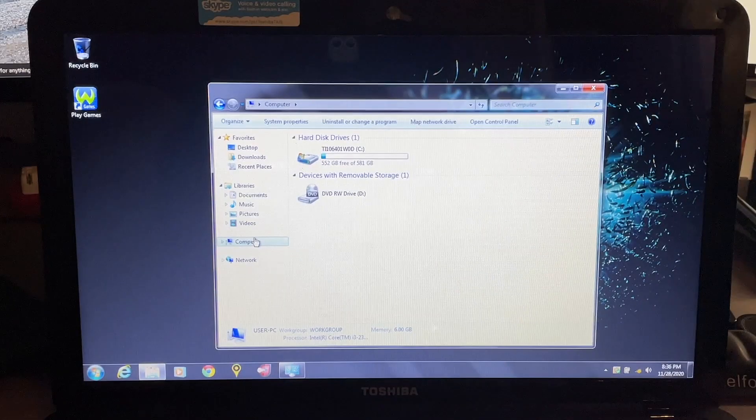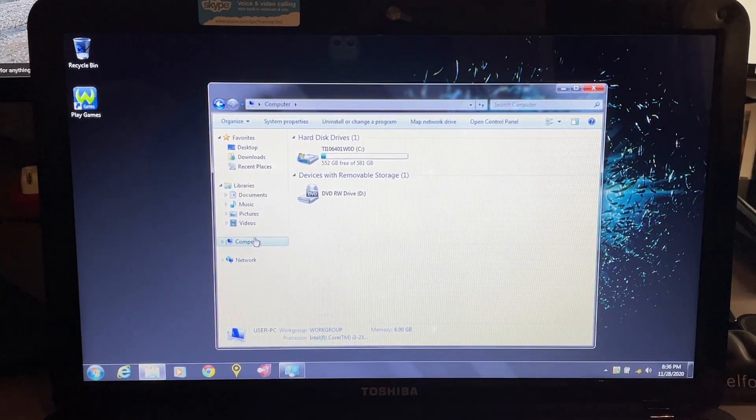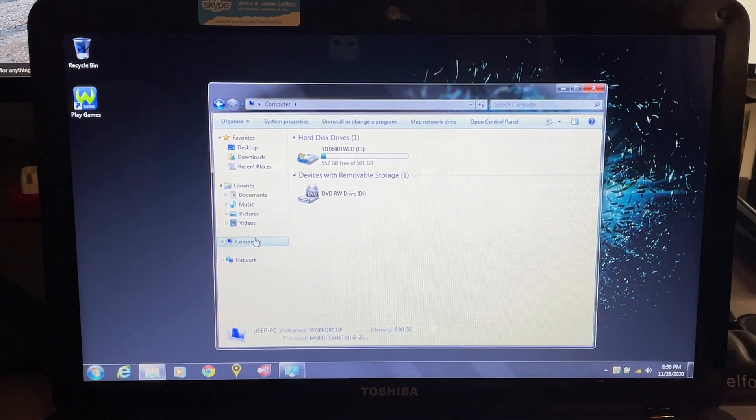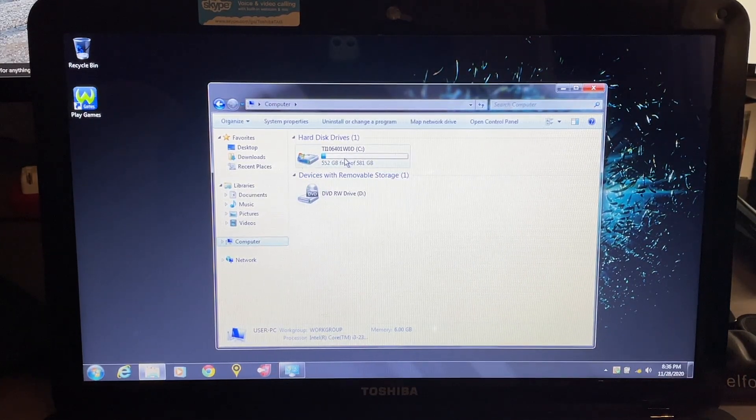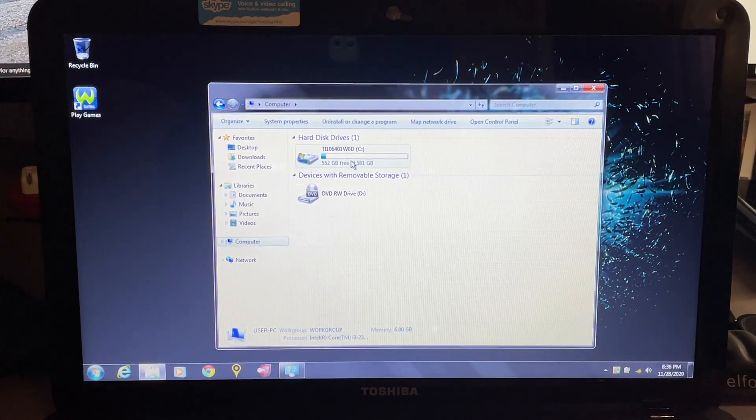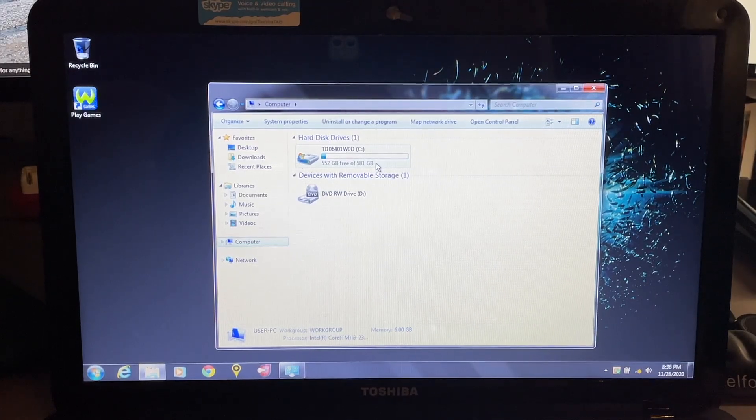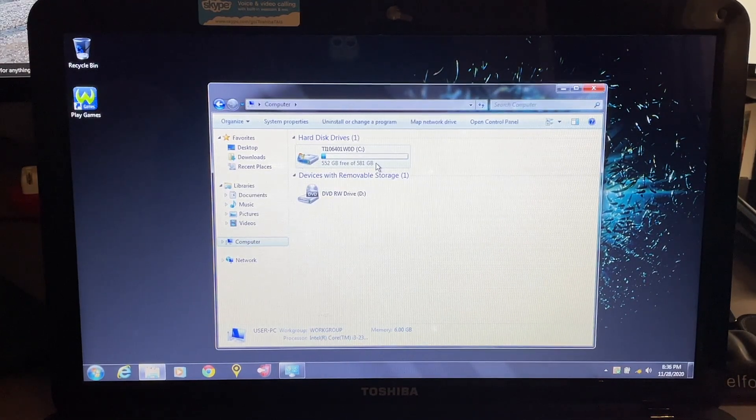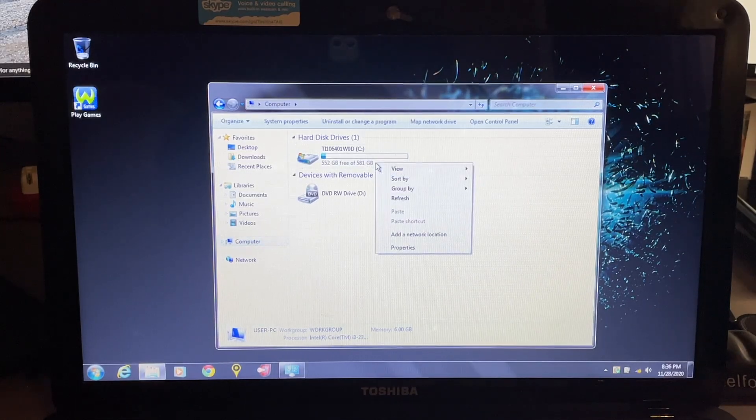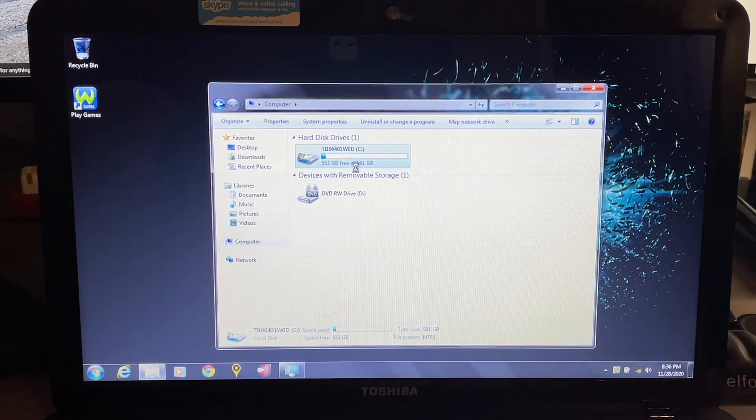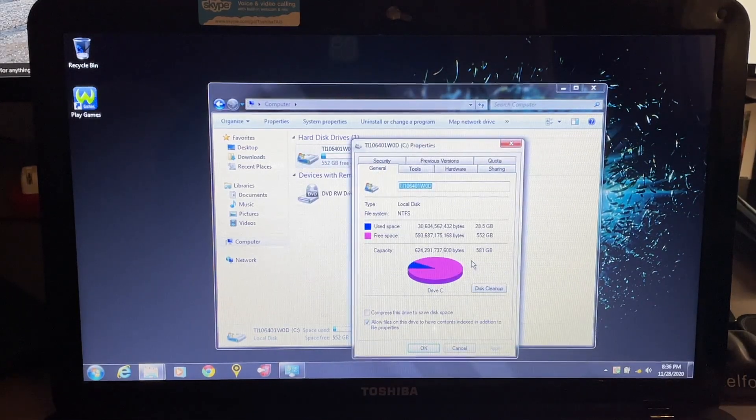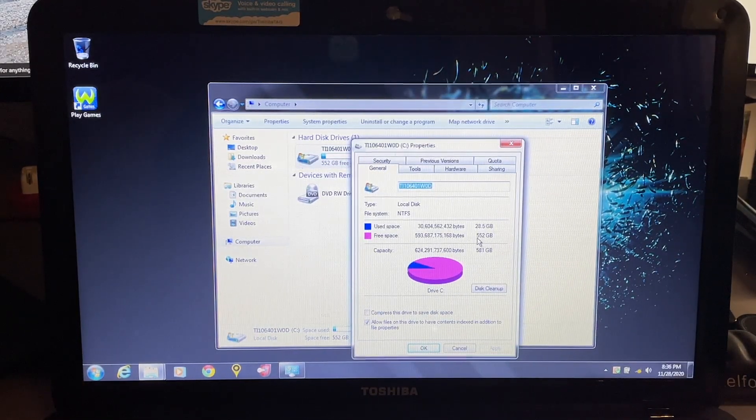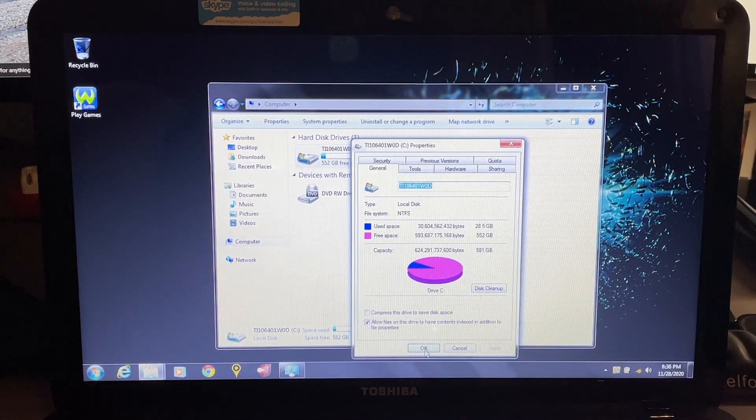So I'm sure you're wondering just as I was how much storage is available on this after you have all this junk installed. You have a 640 gig drive. Out of that it looks like you have 552 gigs free, and as it's partitioned, 581 gigs total. So you have not too much taken up I guess by the partition, but at least you have that recovery partition available. Yep, so 28.5 gigs used from the total with all the stuff installed.